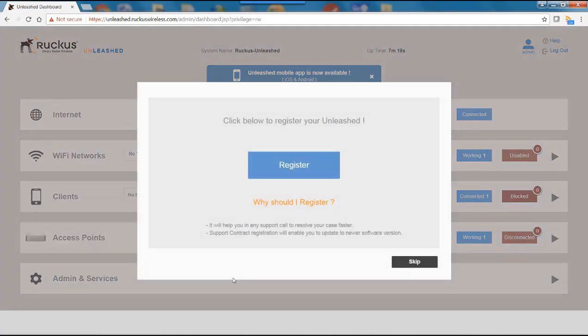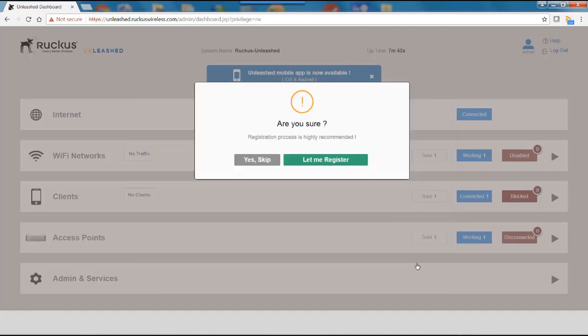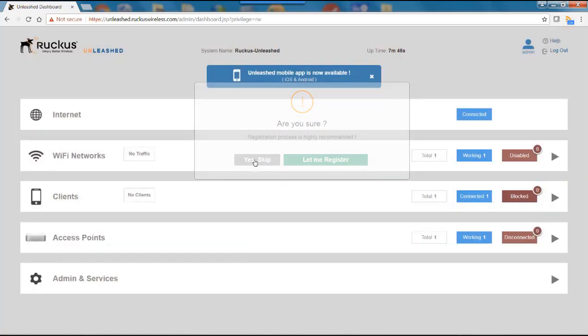And this then brings me to the homepage of my dashboard. You'll get a message saying, do you want to register? And why should I register? Well, it will help you in any support call to resolve your case faster. And the support contract registration will enable you to update to new software versions. So that's a pretty good idea to go ahead and register. We're going to go ahead and skip this for the demo. And it'll ask me one more time if I want to skip. And I'll say yes.